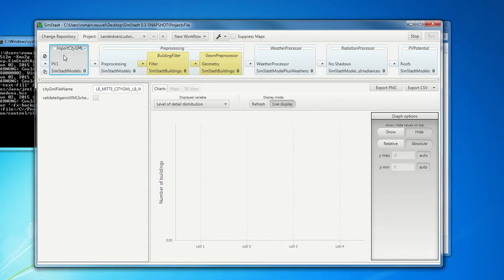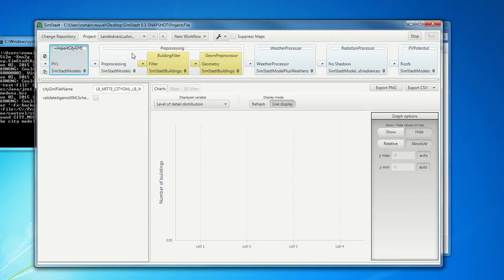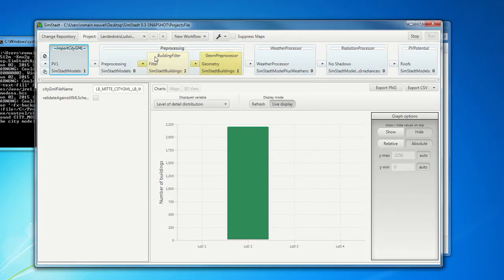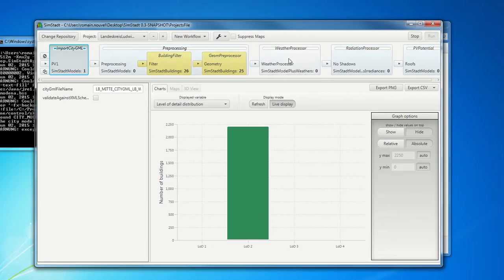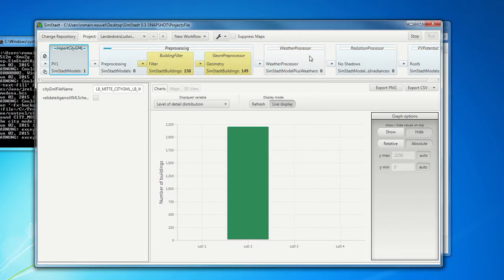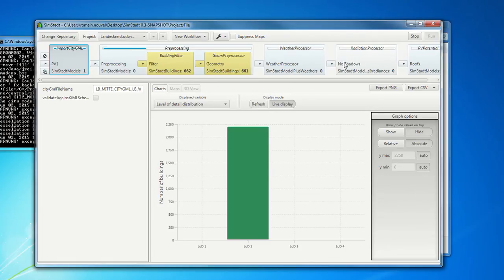A workflow is composed of different workflow steps. It starts with an import of the 3D city models. Then we have a data pre-processing phase where the missing data which are required for the analysis are assessed. Here, in this workflow, we import a weather processor with a file.